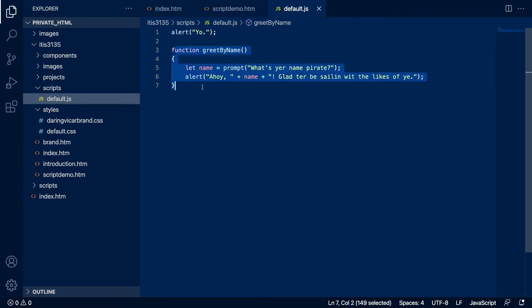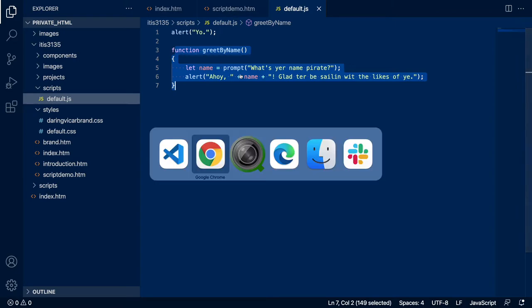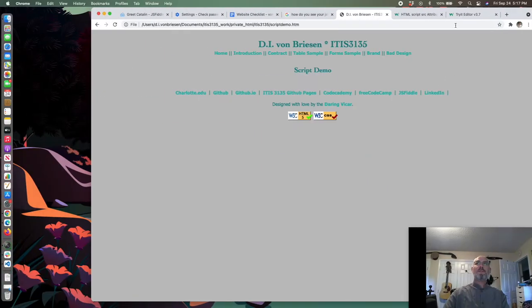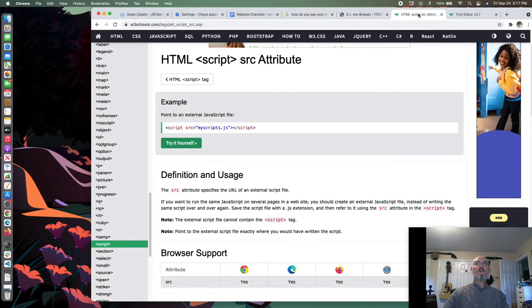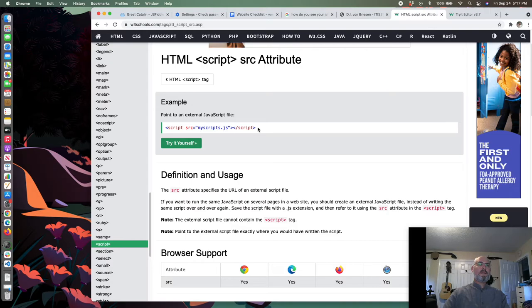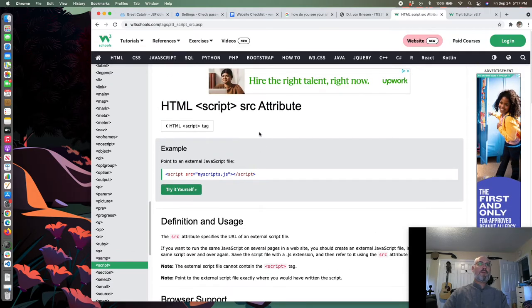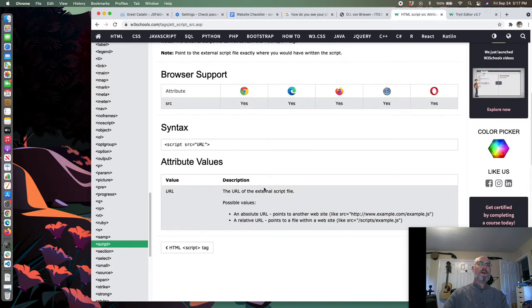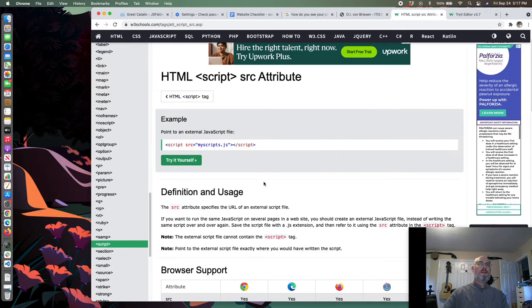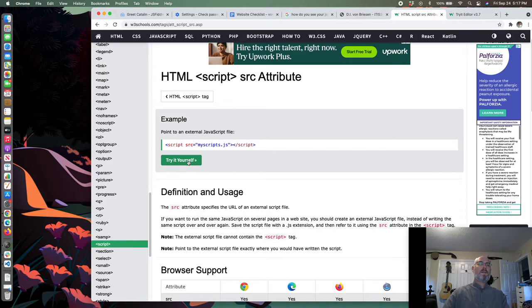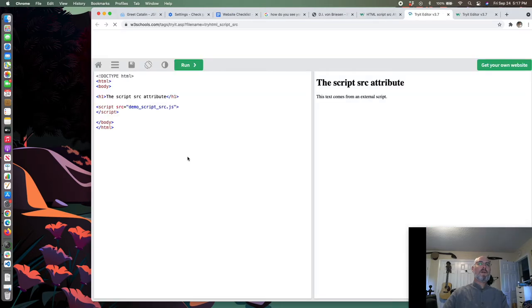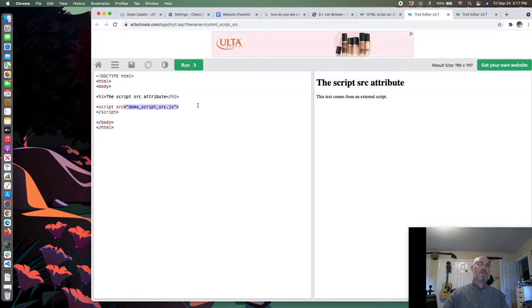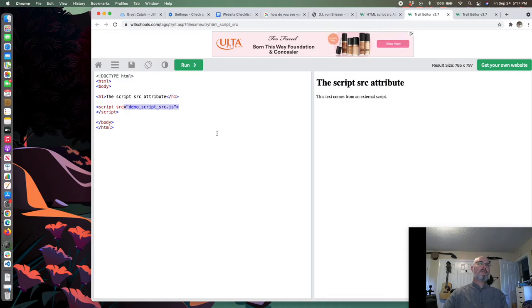Then we'll do an alert that says ahoy comma plus name plus glad to be sailing with the likes of ye, some other nonsense. We have string concatenation. So now I have this function greet by name. I'm going to save this command S.